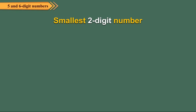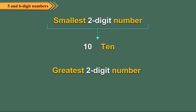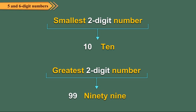The smallest 2 digit number is 10 and the greatest 2 digit number is 99. We read 99 as ninety-nine.